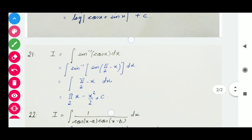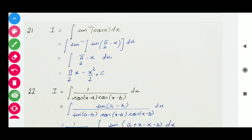Question number 21: integral of sin⁻¹(cos x) with respect to x. These types of questions you have done in inverse trigonometry. If we write cos x as sin(90° minus x), then sin inverse and sin are inverse functions of each other and both will cancel. We get pi/2 minus x. Its integration: pi/2 is a constant, so we write pi/2 times x, and integration of x is x²/2, plus c as the constant of integration.